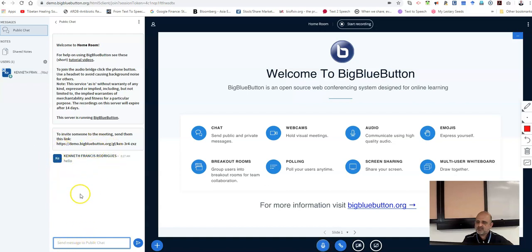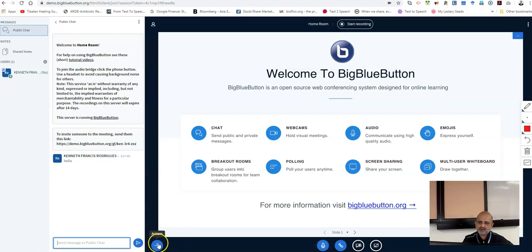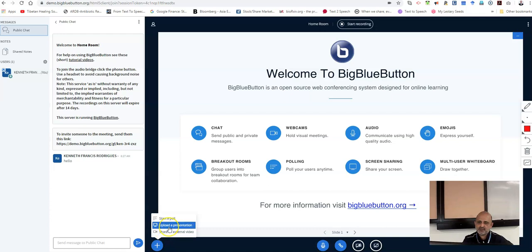Students can use this section to communicate with the instructor. The third section which you have over here is your lecture notes. You click on the plus sign here, actions, and then you can upload a presentation.